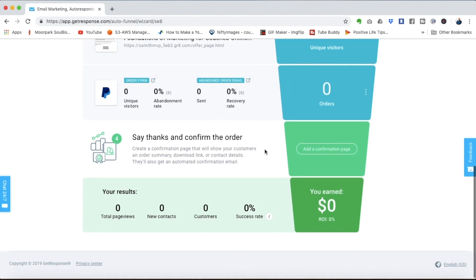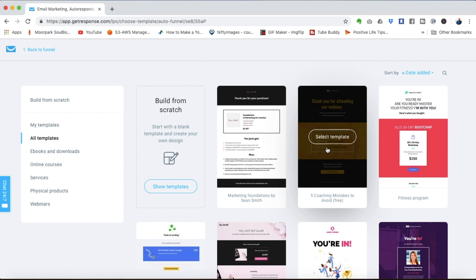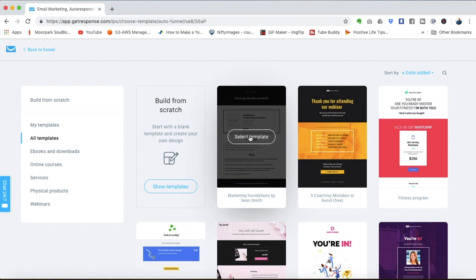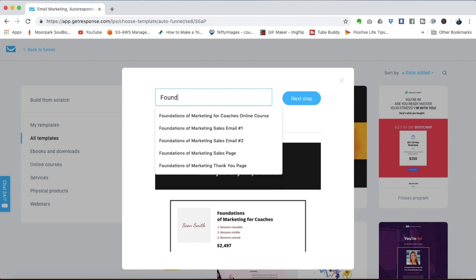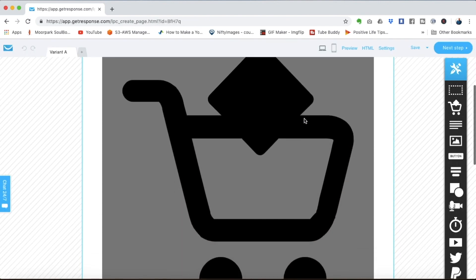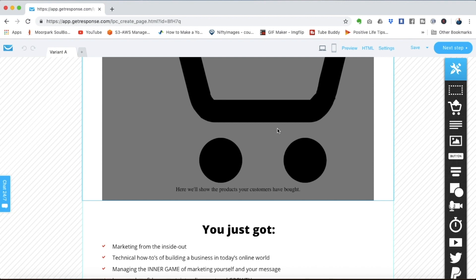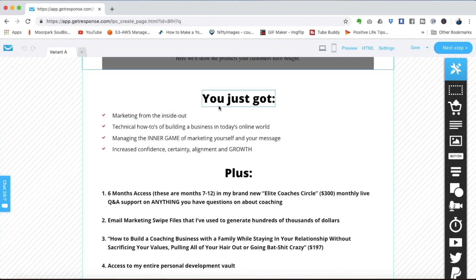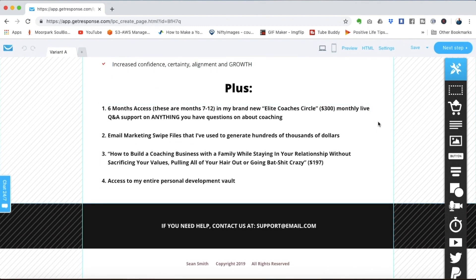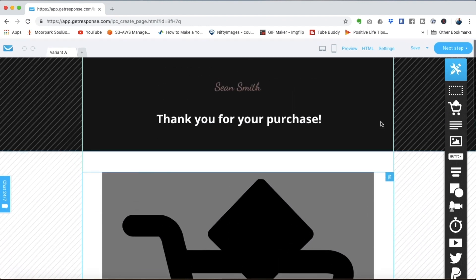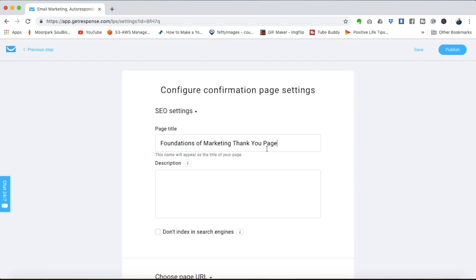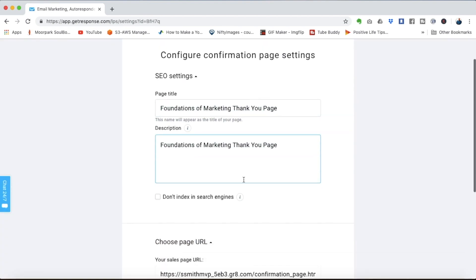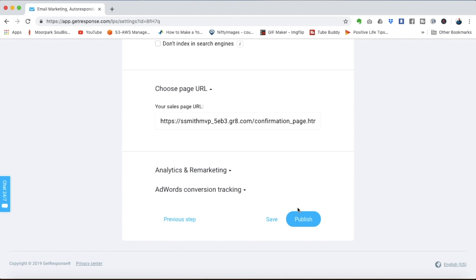And the final piece here is a confirmation page to say thank you for anybody that purchases the course. Here we have the pre-designed template for the marketing program let's call it foundations of marketing thank you page. GetResponse will already add in the details of the product that they purchased here you can edit whatever it is that you want to tell them, remind them of the bonuses, if there's some kind of call to action that you want to give them you can put all of that right here on this page and when you're ready click next step adjust any of these settings if you would like add the description and publish.